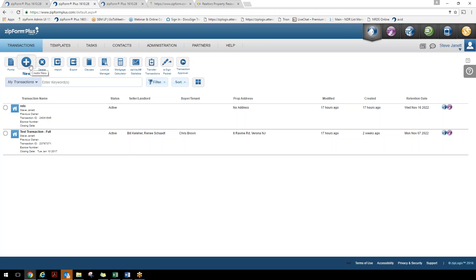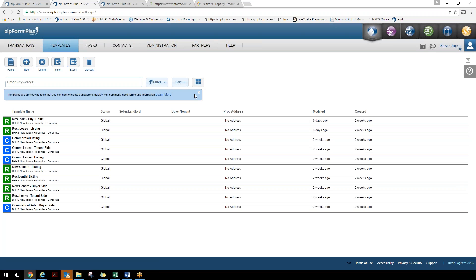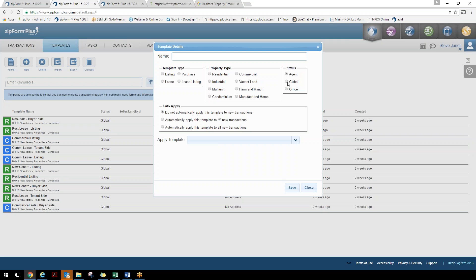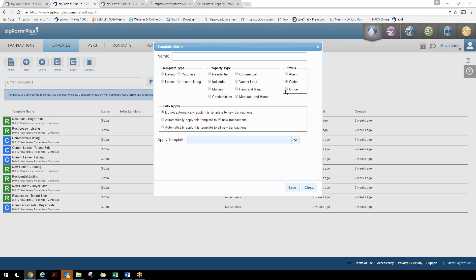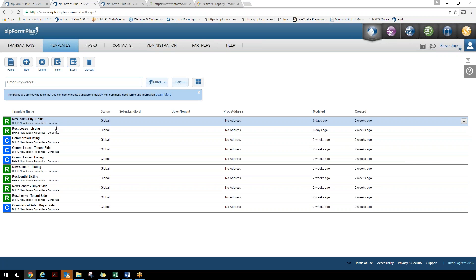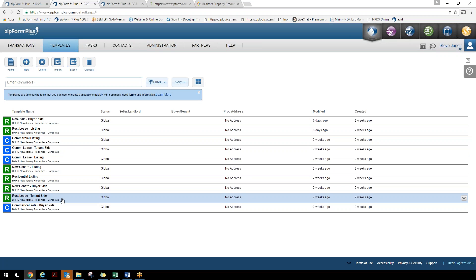Before we create a new transaction, let's talk about templates. Steve has already created some templates for the company. The company will have global templates utilized throughout the entire company — everyone has the ability to use these. If you're a location admin, you can create location-specific templates available only to agents within your office. So there's a standardized global level, and offices can build upon that. You can see there are already residential sale templates and residential listing templates created within the company application for your agents.